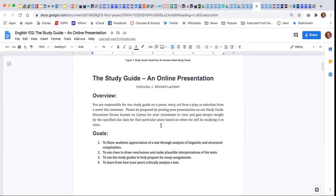What you're going to do is create this study guide and share it in a discussion forum that's located on Canvas, and it's going to help do a number of things.